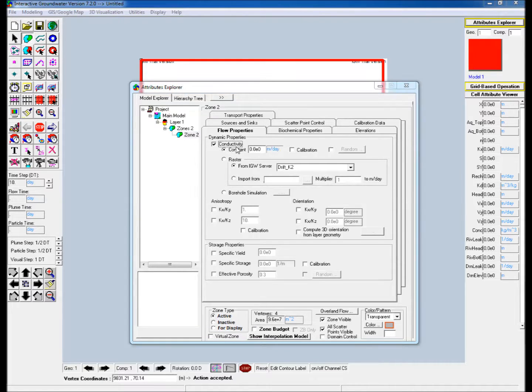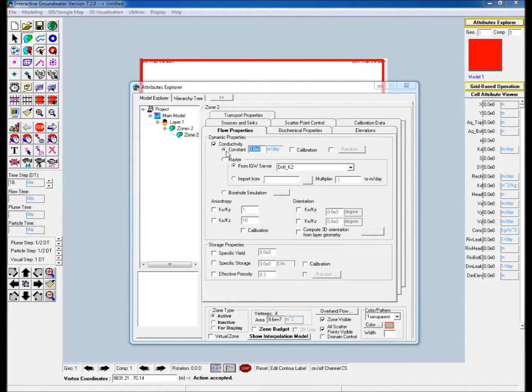Go to the flow properties tab, check the conductivity box and assign a constant conductivity value.